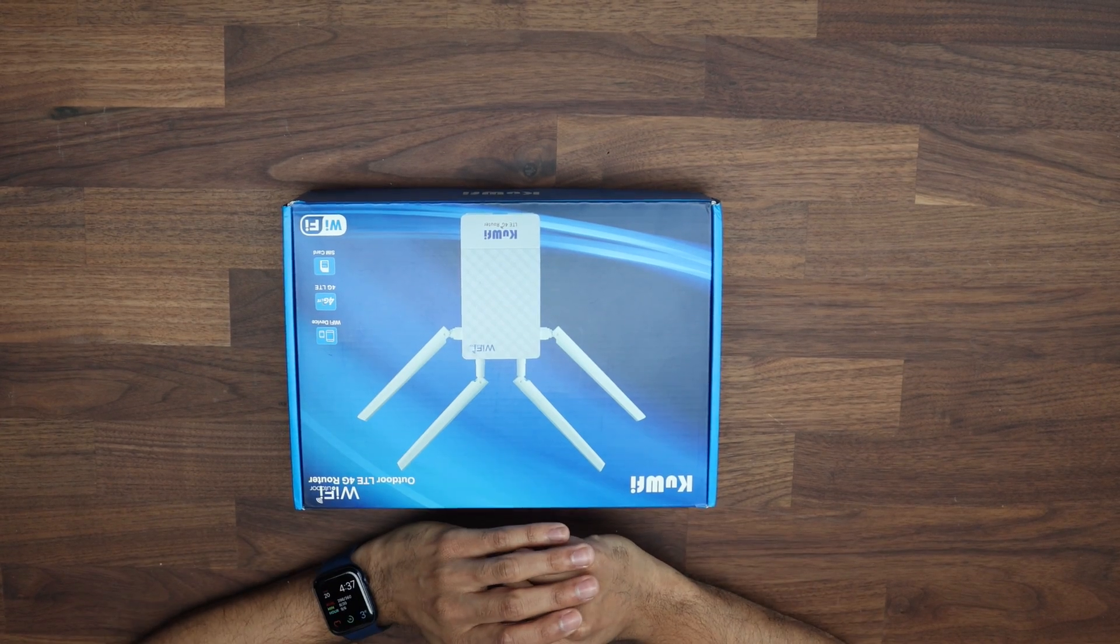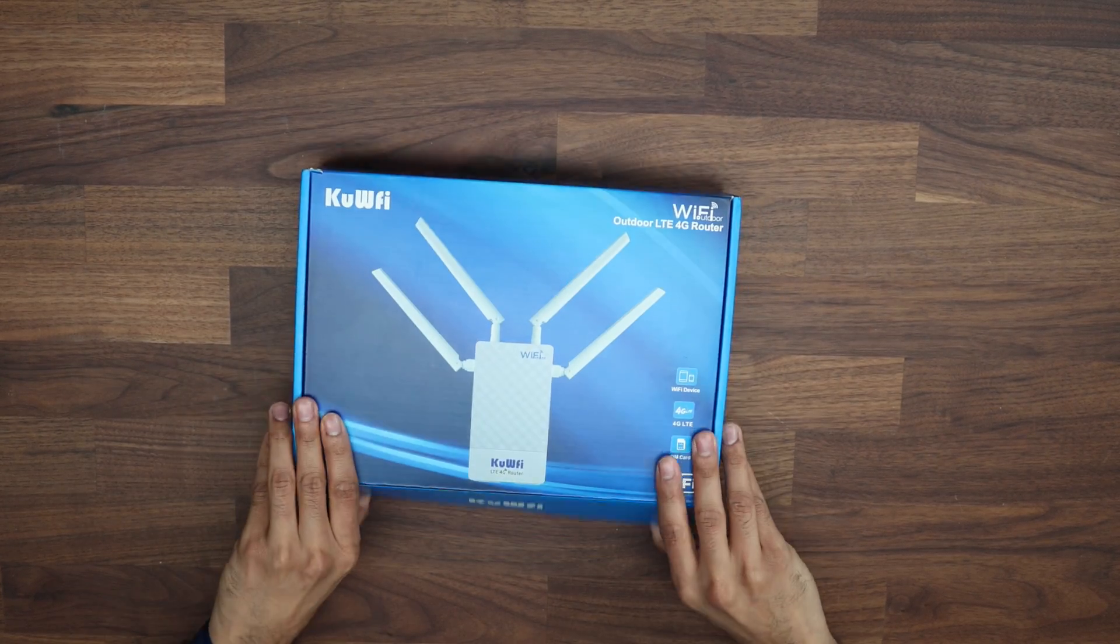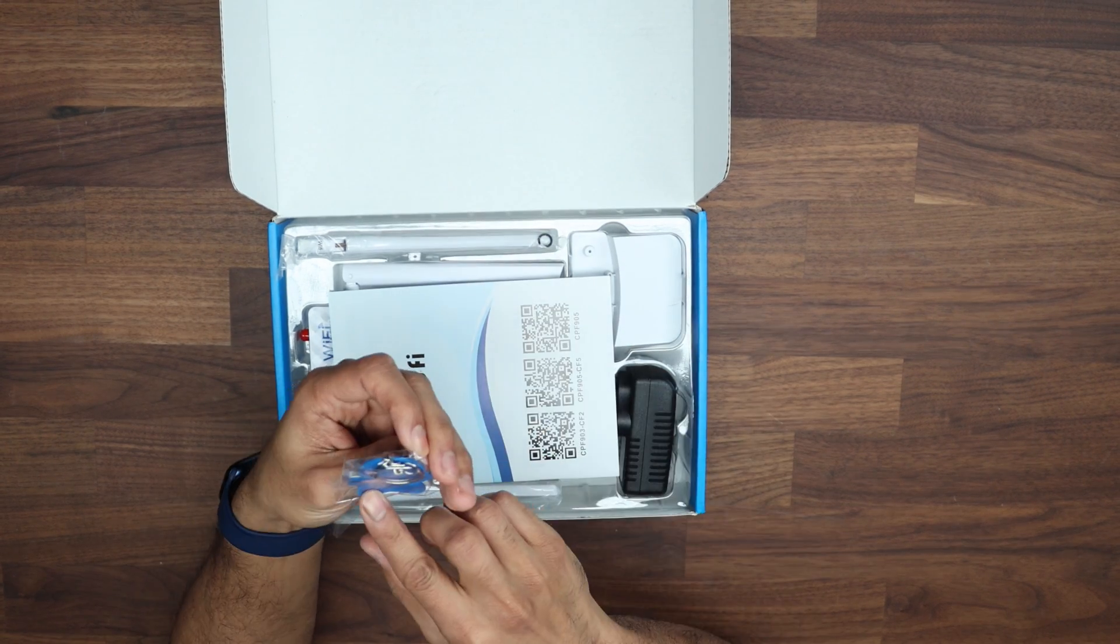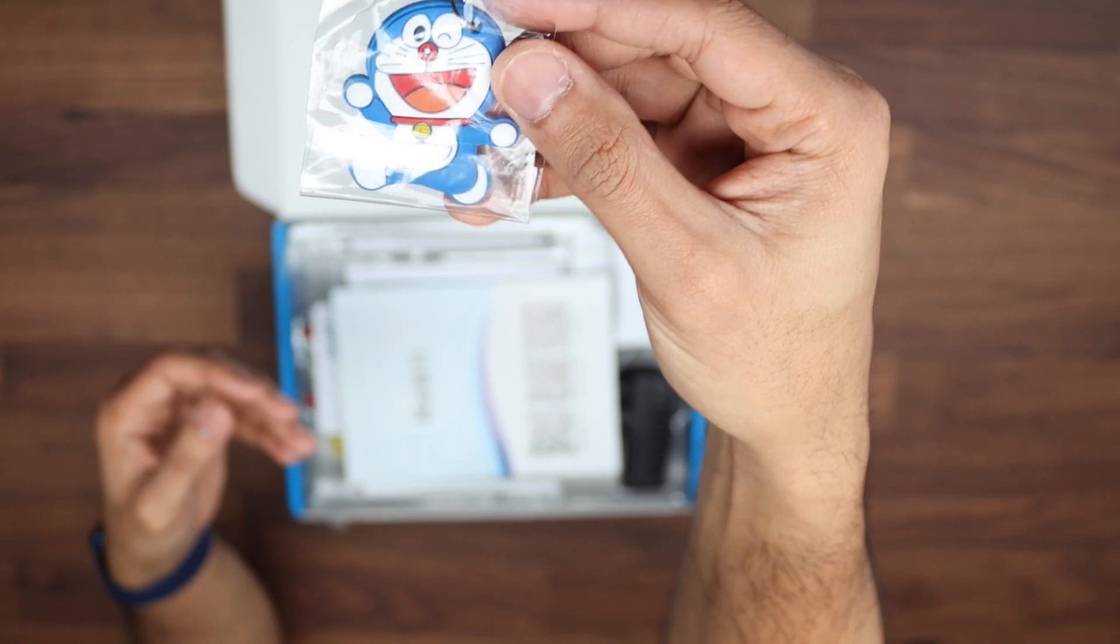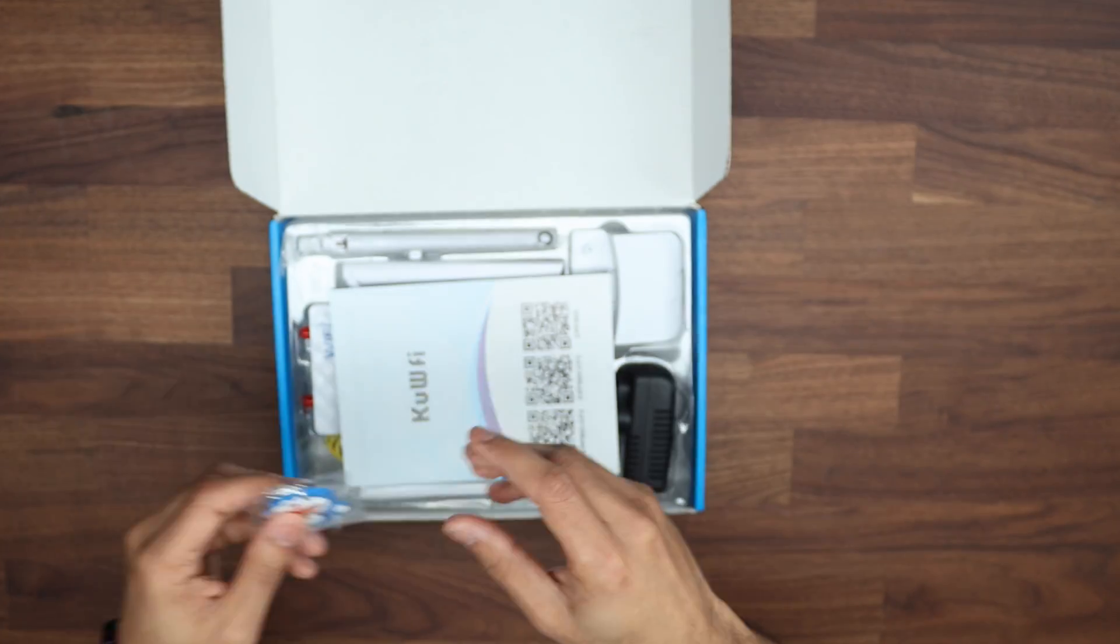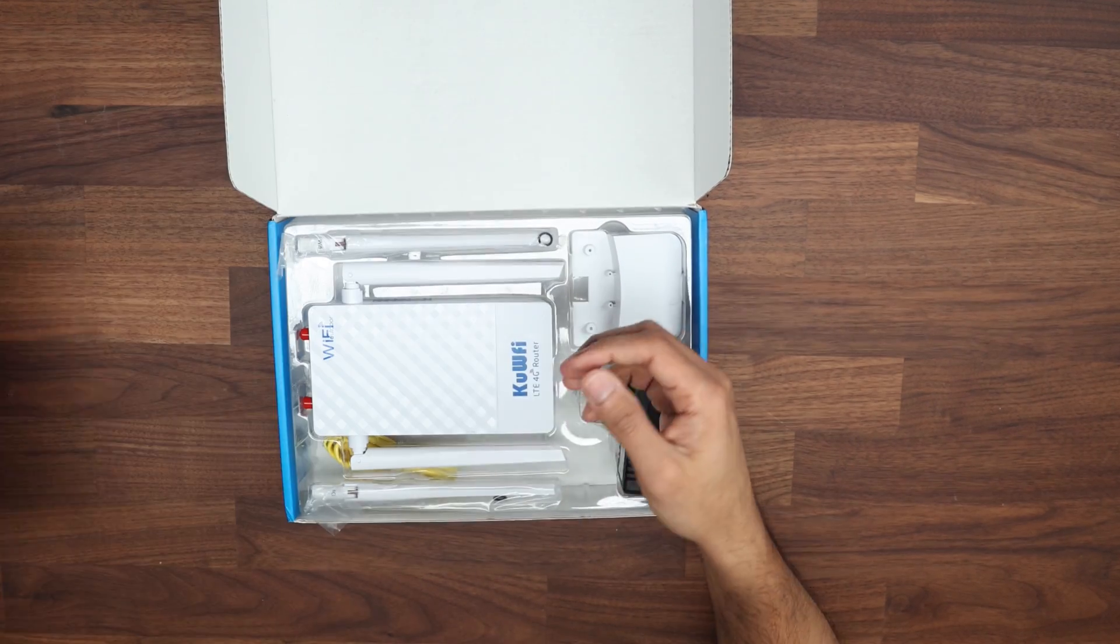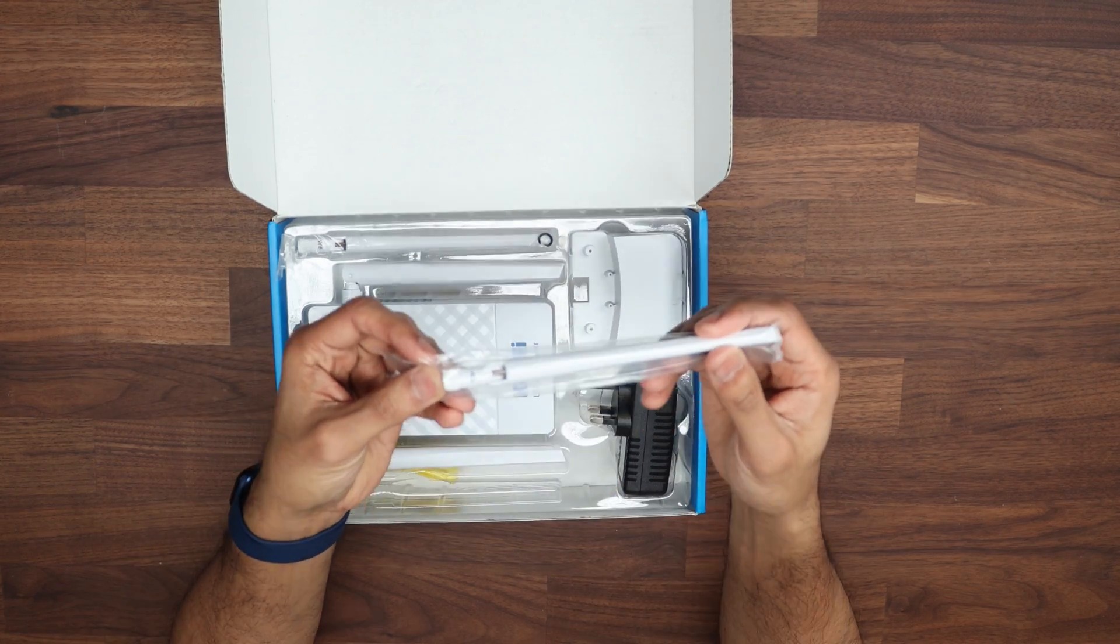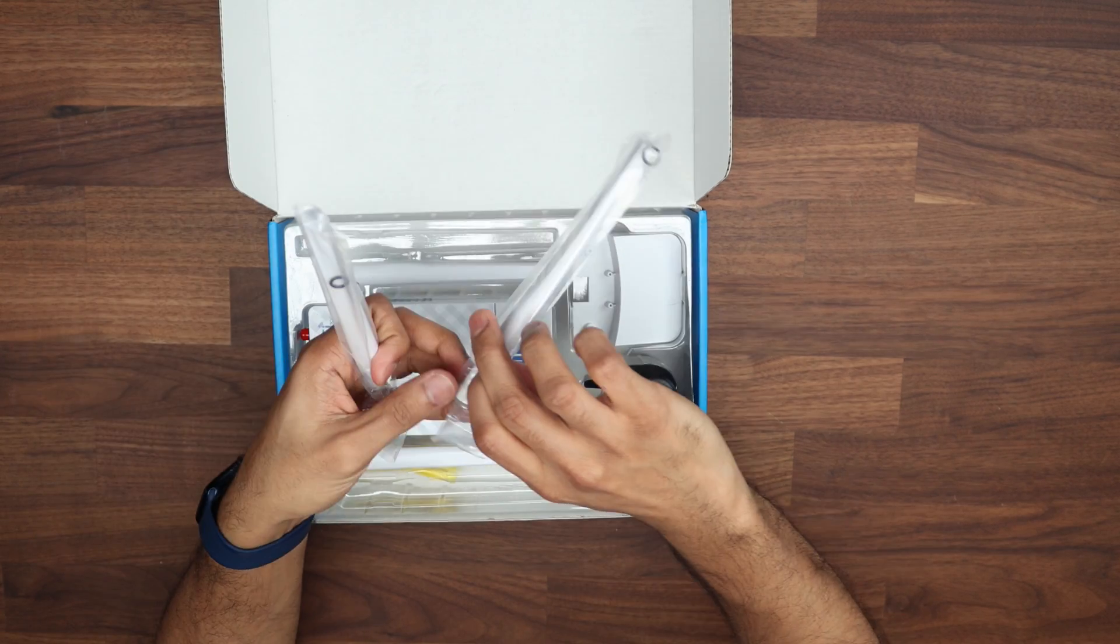Let's have a quick look at what comes inside the box. You have a nice little funky keychain. We have a guide on how to get it set up. We have a couple of aerials - a 4G aerial and one for Wi-Fi.